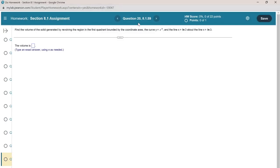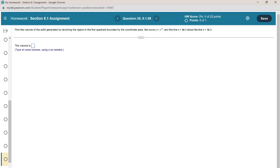This is question number 20 from section 8.1. Find the volume of the solid generated by revolving the region in the first quadrant bounded by the coordinate axes, the curve y = e^x, and the line x = ln 3, about the line x = ln 3.